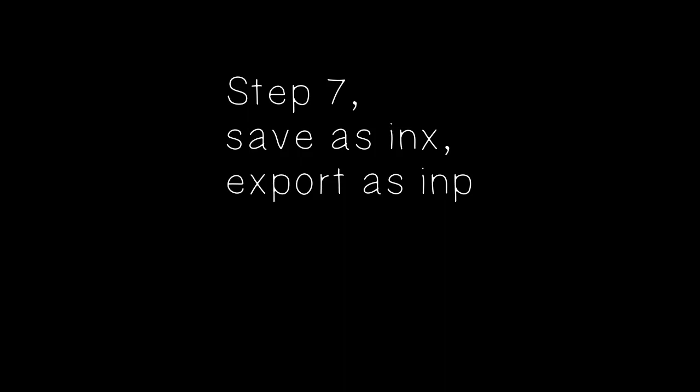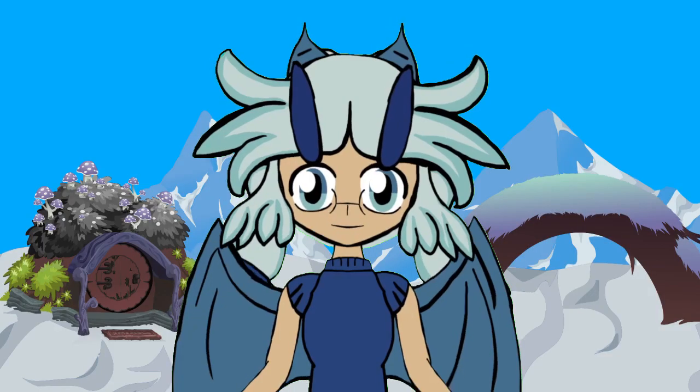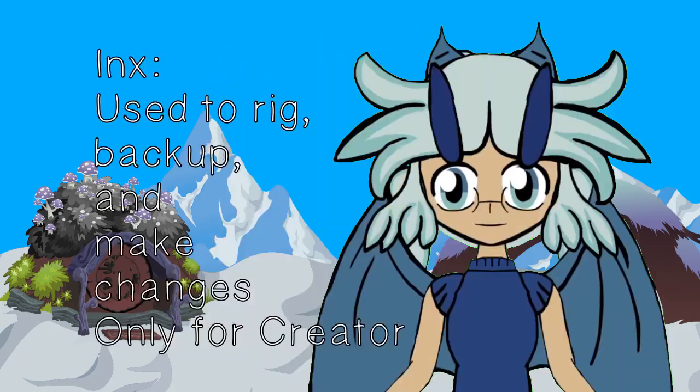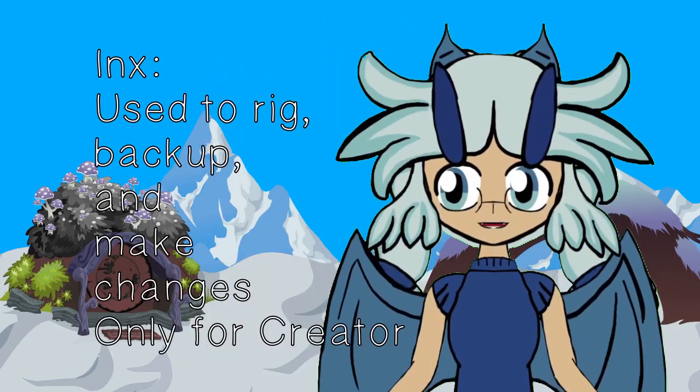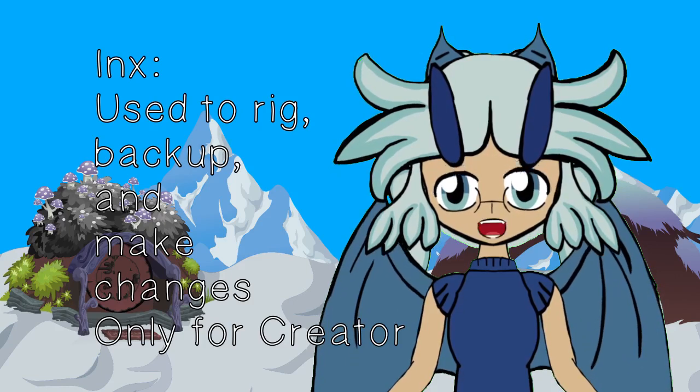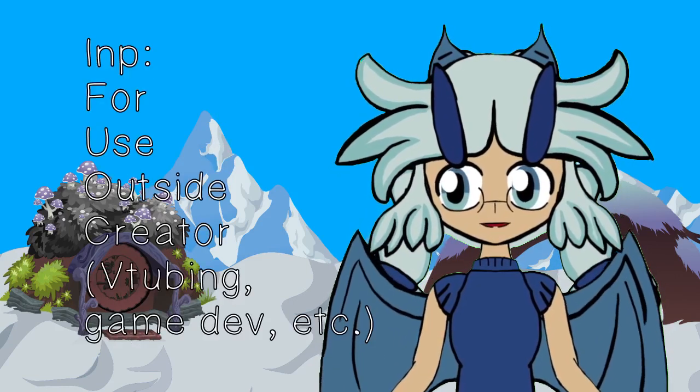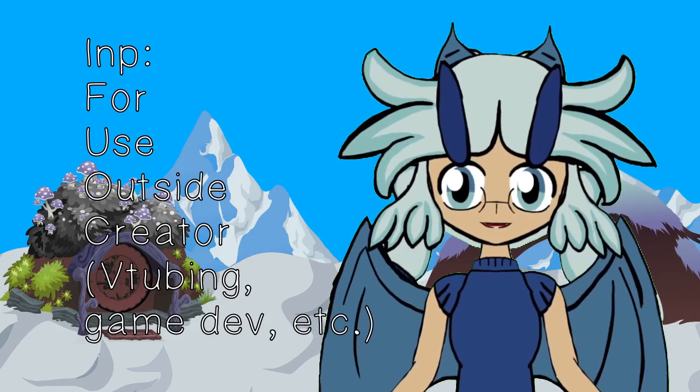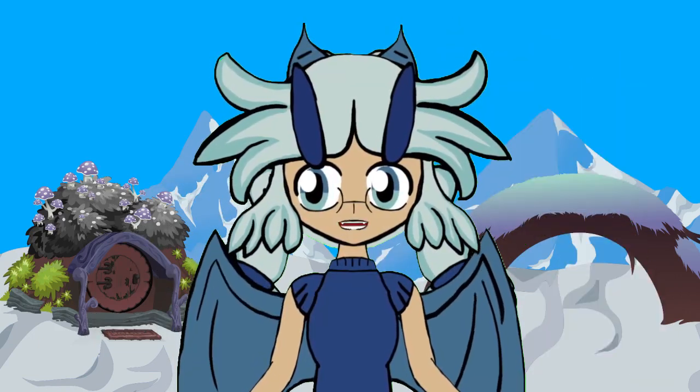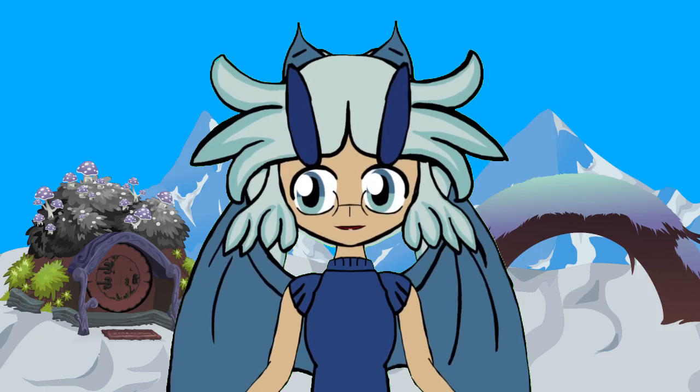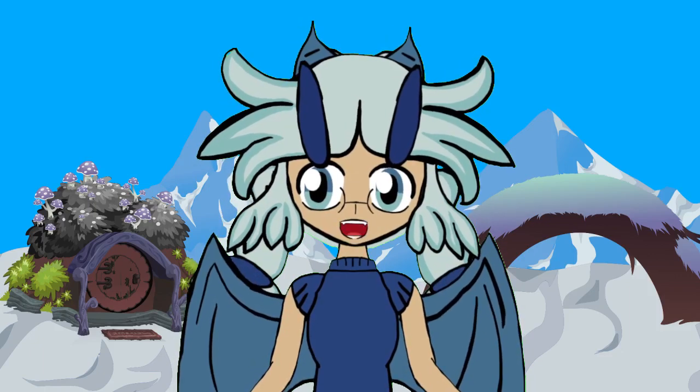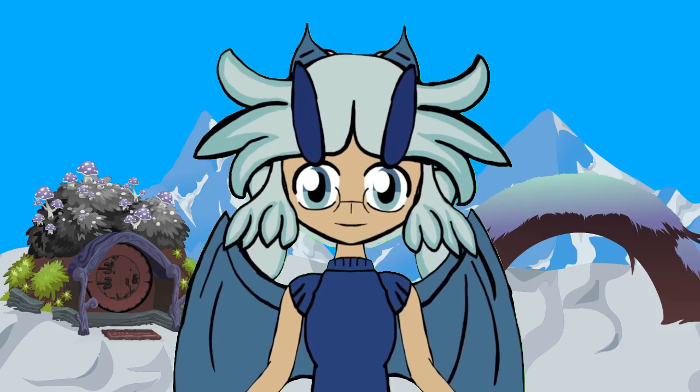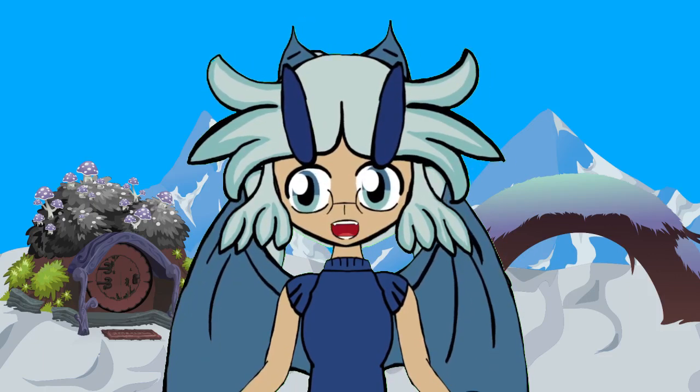Step 7. Save as INX. Export as INP. This is honestly more straightforward, so I'll just talk about the differences here. INX files are used in Inochi Creator to make the rig and animation to the model, while INP files are used for VTubing and, eventually, game creation and animation. You can't do a whole lot with INP files in Creator, so only export when you're done rigging, and use INX to keep on rigging and backing up when there are new features in the software.